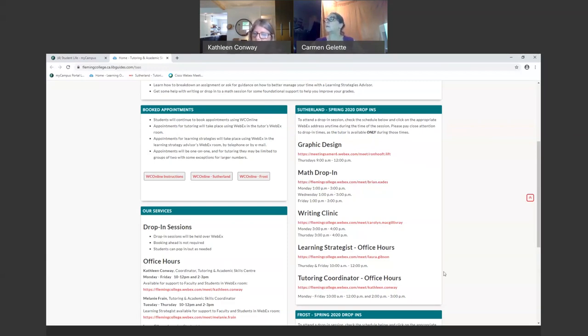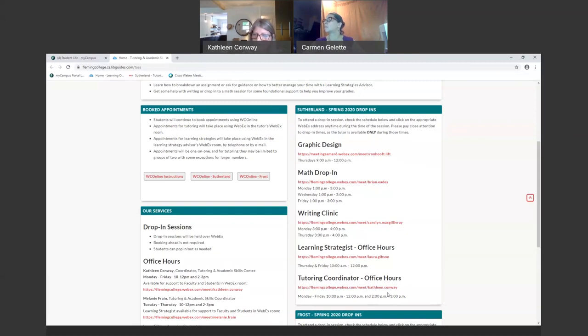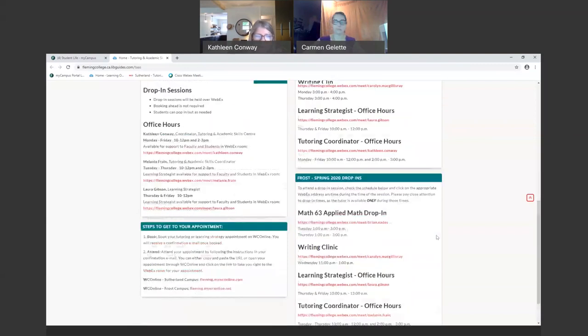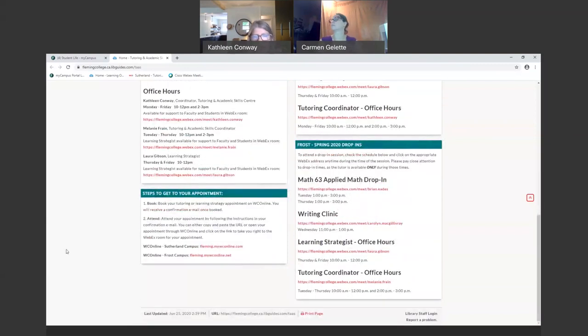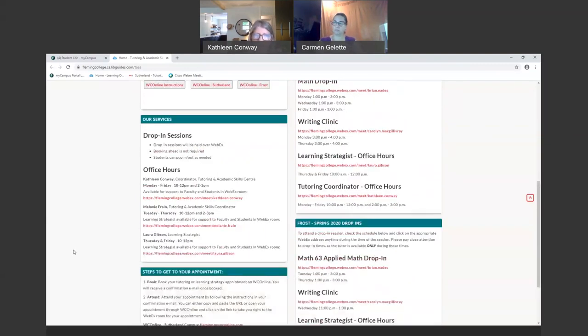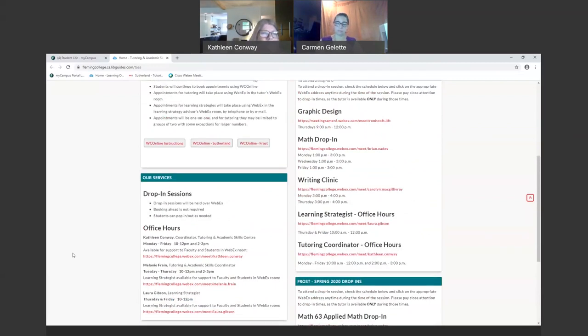This semester we're running math drop-in on Mondays between one and three. That doesn't mean that you have to commit to a full two-hour period in order to access support there. You can click on this link at any time during this time range, and you can either get some quick help or you can spend up to two hours if you need that level of support. So it can be a quick in and out with a quick question or you can stay for a bit for some additional help. If you ever want to connect with me, you can click here during my office hour times. You'll find me in my WebEx room where I can answer any of your questions, or you can also send me an email.